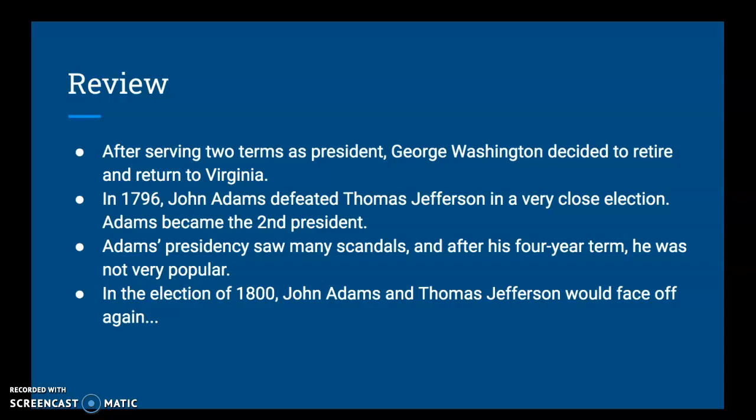Jefferson had for a time been the secretary of state for George Washington. So Adams becomes the second president of the United States, just a razor-thin margin of victory — a few electoral votes separated him from Thomas Jefferson. But as Adams' presidency unfolded, there were a whole bunch of scandals, and after his four-year term he was not very popular with his own group, the Federalists, or the opposing group led by Thomas Jefferson.